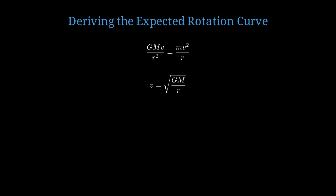This is the key equation. If most of the mass M is concentrated at the center, then as r increases, v should decrease as 1 over the square root of r. So velocity is proportional to 1 over the square root of r. This is called a Keplerian rotation curve, and it's what we see in our solar system.